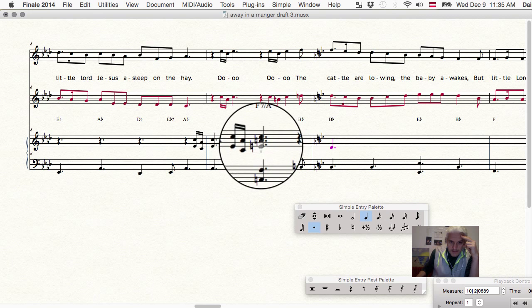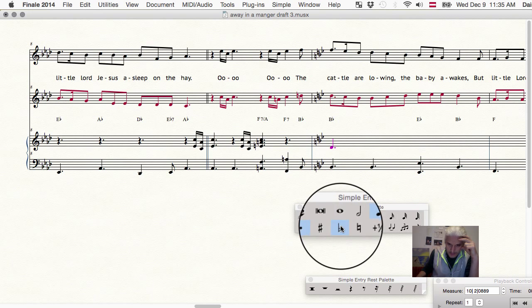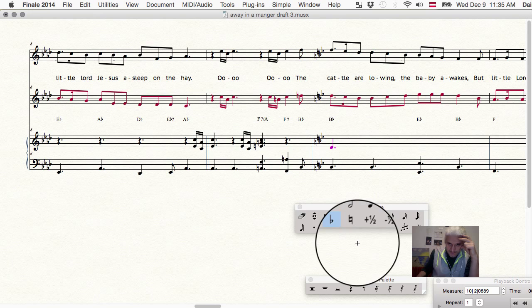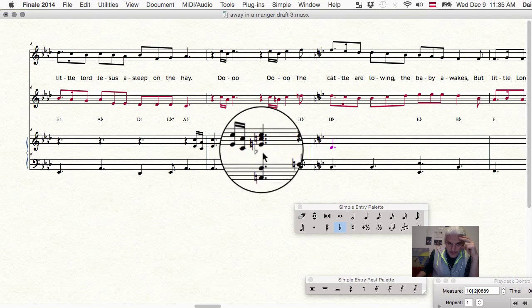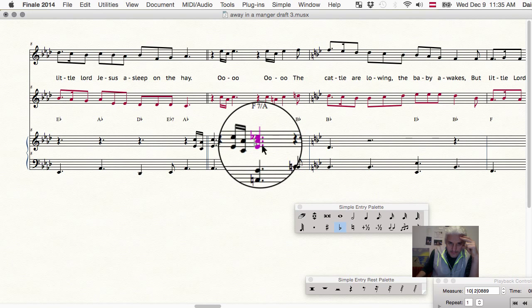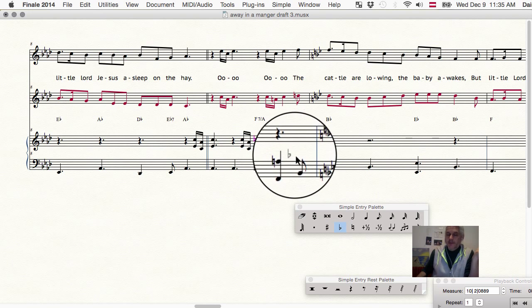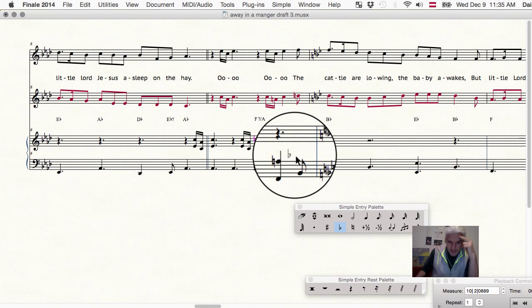I don't need this E natural. So I'm gonna click flat. And I'm gonna click on the E. See? See what happens? It's as if I...